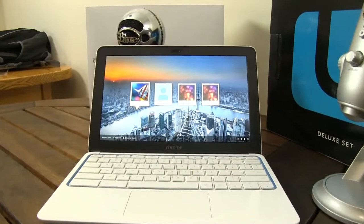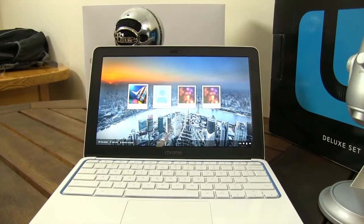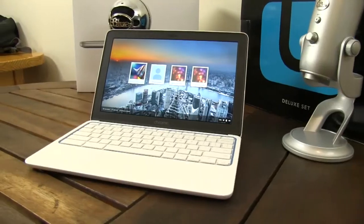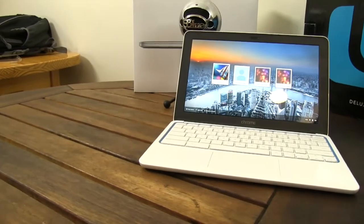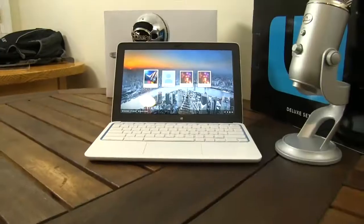What's up? It's Jeremy with Mobile Gadget, and today we're taking a look at the new HP Chromebook 11, the latest Chromebook from Google.